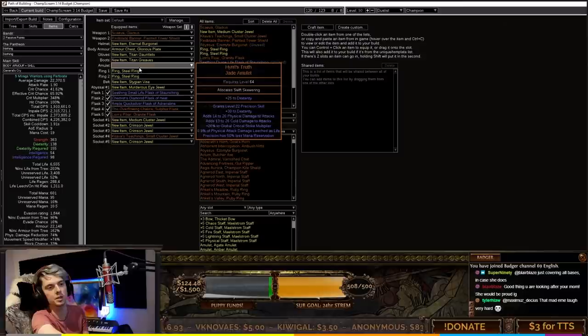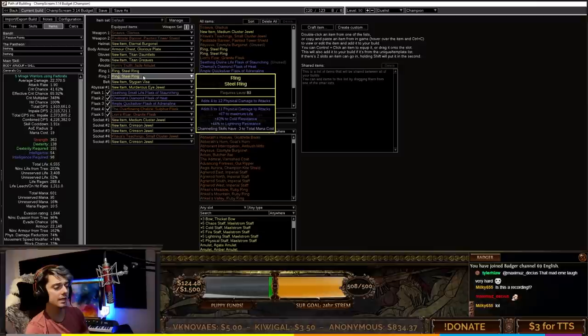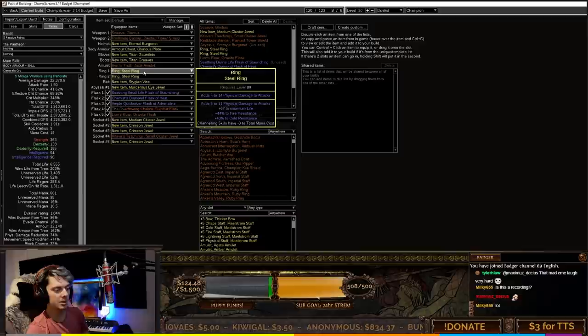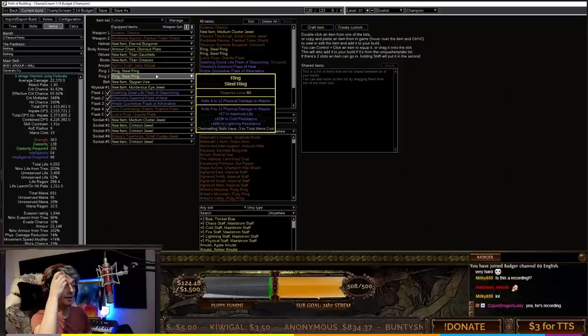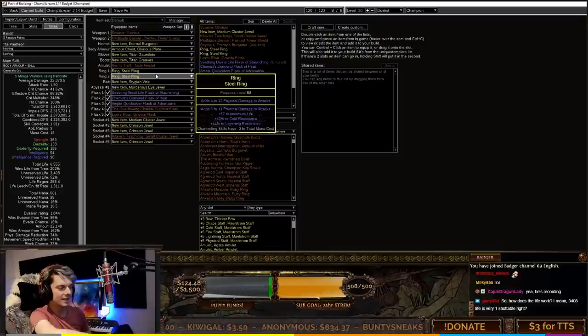The rings themselves aren't fully budget because they are steel rings with physical damage to attacks. But basically, get a steel ring, iron ring, or resistance ring and slam on any tier 3, tier 2, or tier 1 physical damage essences. It's going to be really easy in the early game to get essences because it's only two chaos on the map device, and essences are getting buffed in 3.14.